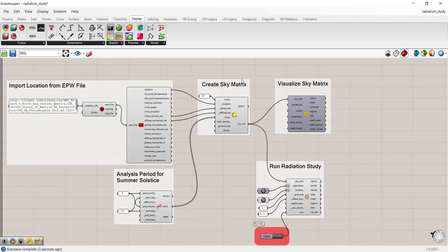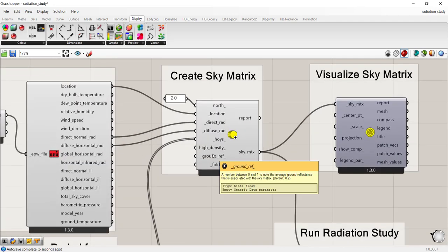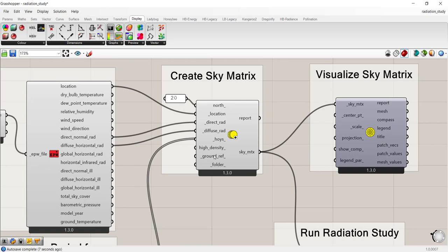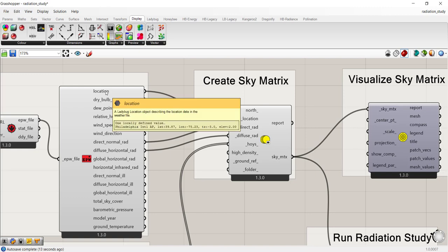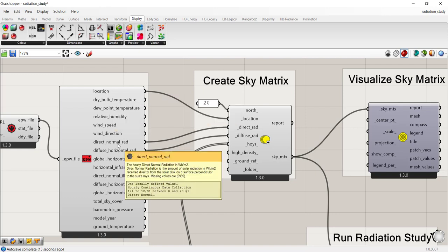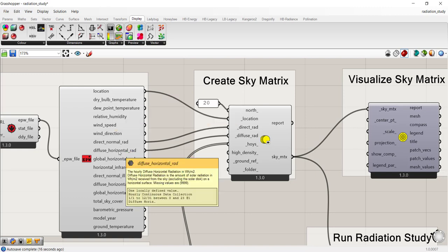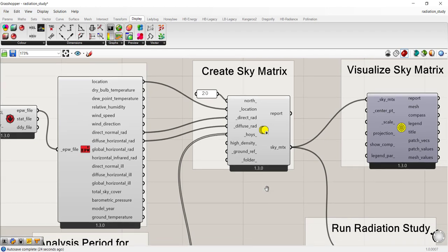Then you can move on to the create sky matrix component. The create sky matrix component will create a sky condition. It takes the location from your weather file, direct normal radiation, and diffused horizontal radiation to create the correct sky conditions you need to simulate radiation on a surface.